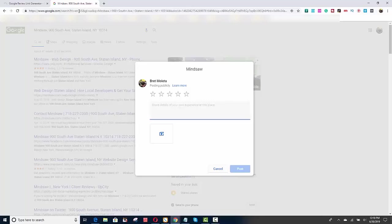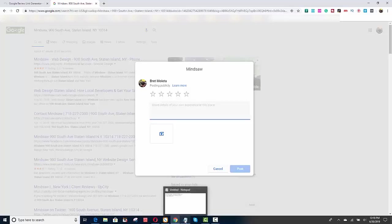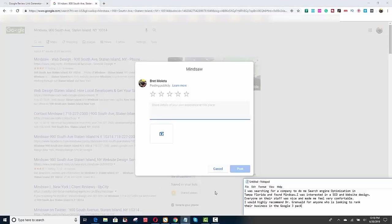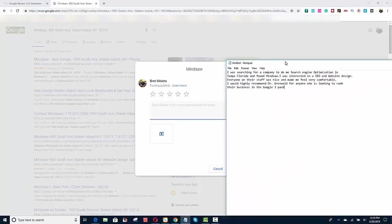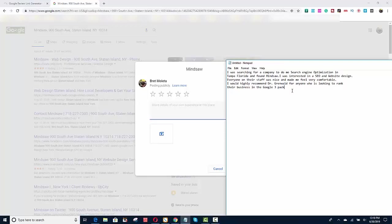So you send them over the link and then what I like to do is, you know, not everybody's a great writer, you know, just because they used your service doesn't mean that they're a great writer. So sometimes I give them a little template or a head start, right? So I already wrote this out in Notepad. You know, I was searching for a company to do my search engine optimization in Tampa, Florida and found Mindsoft. I was interested in SEO and website design, right? And so on and so forth.